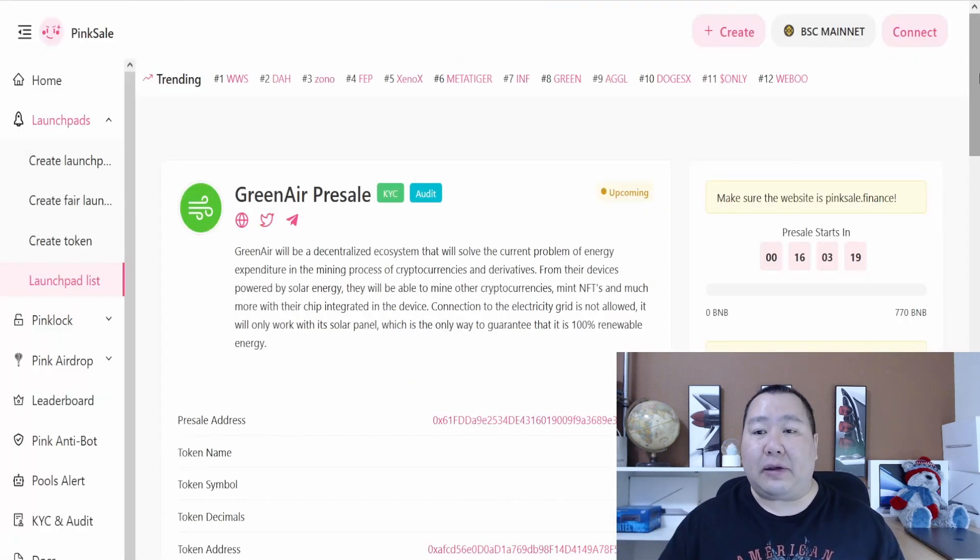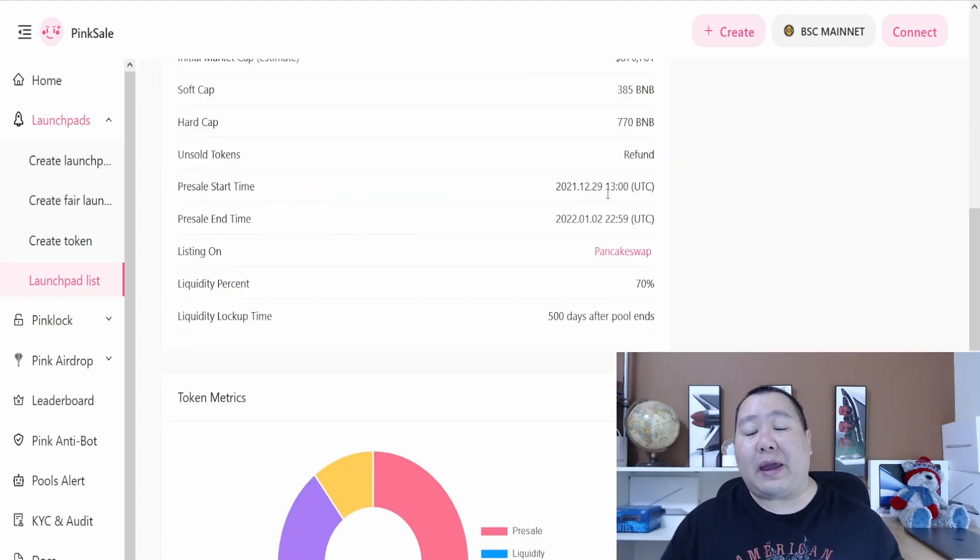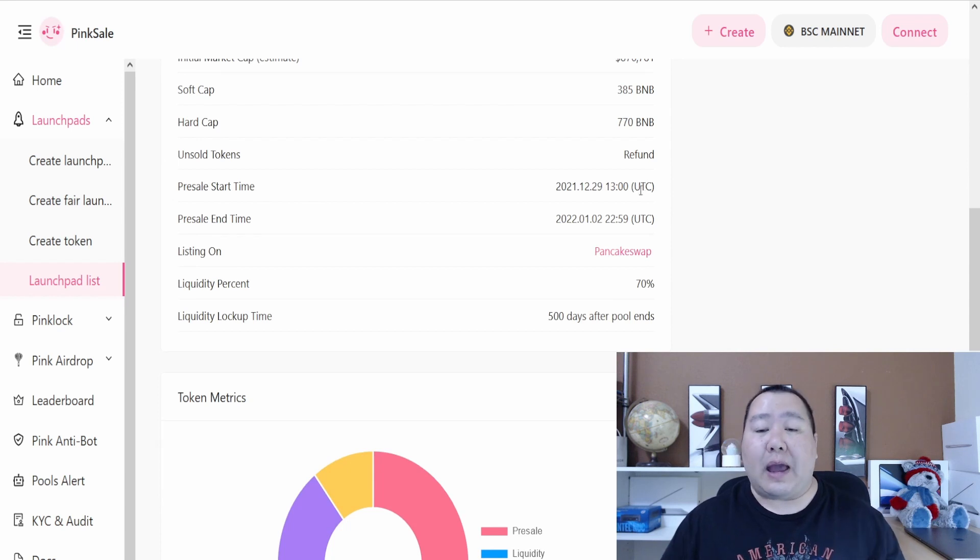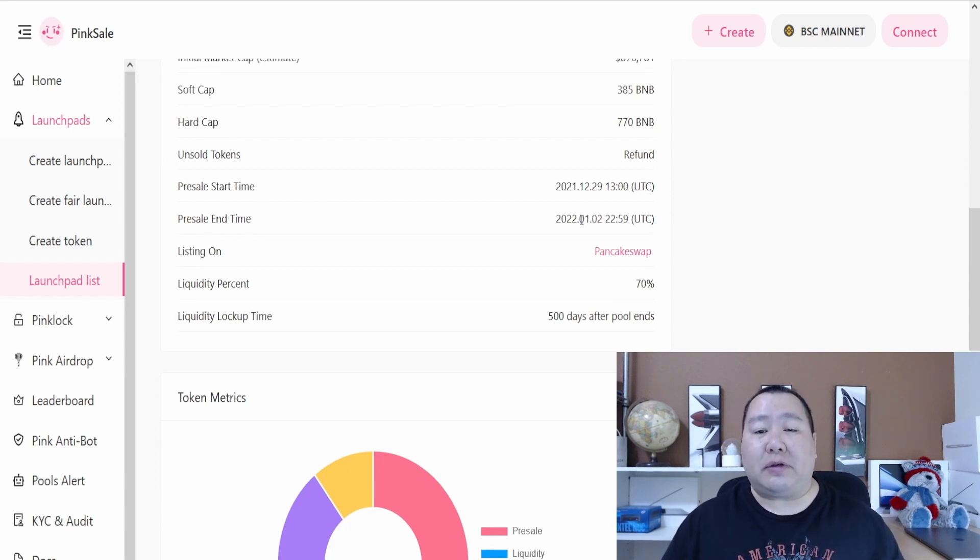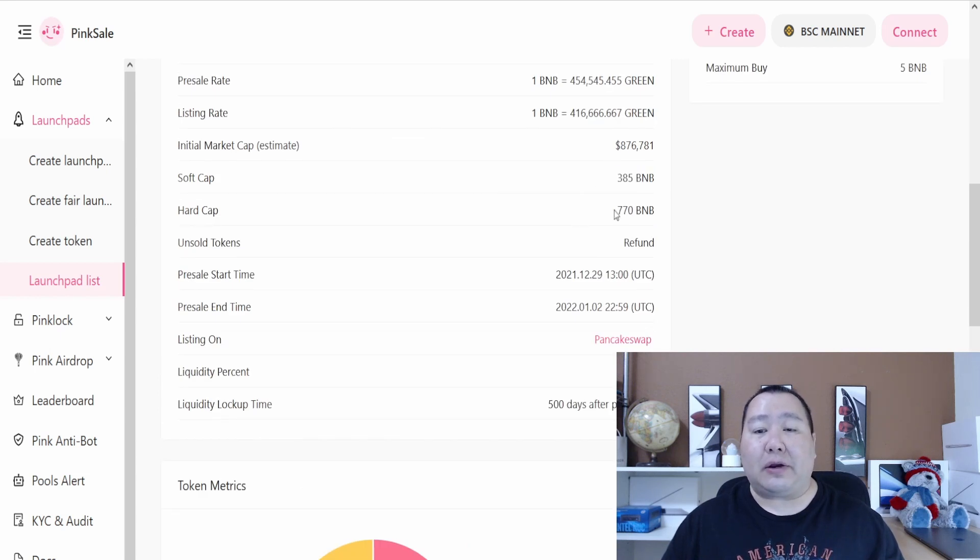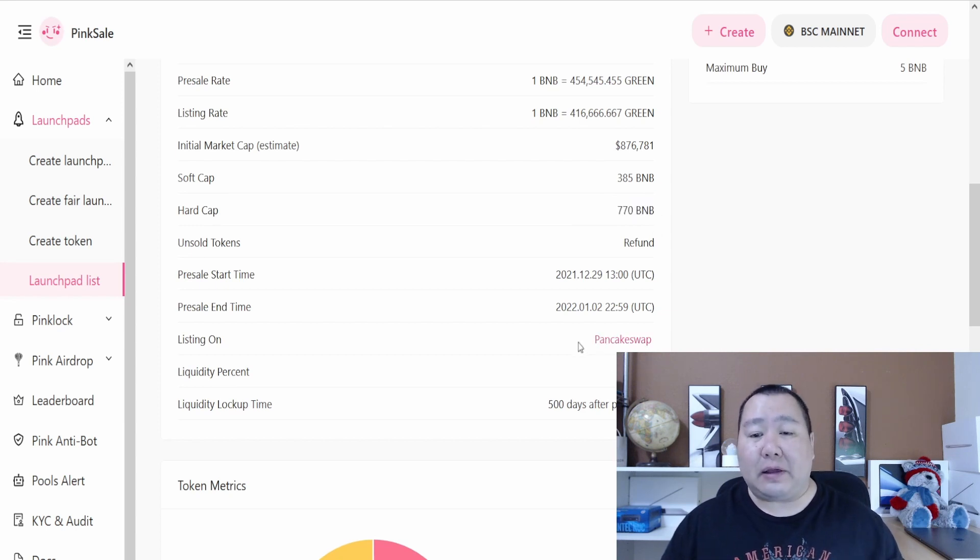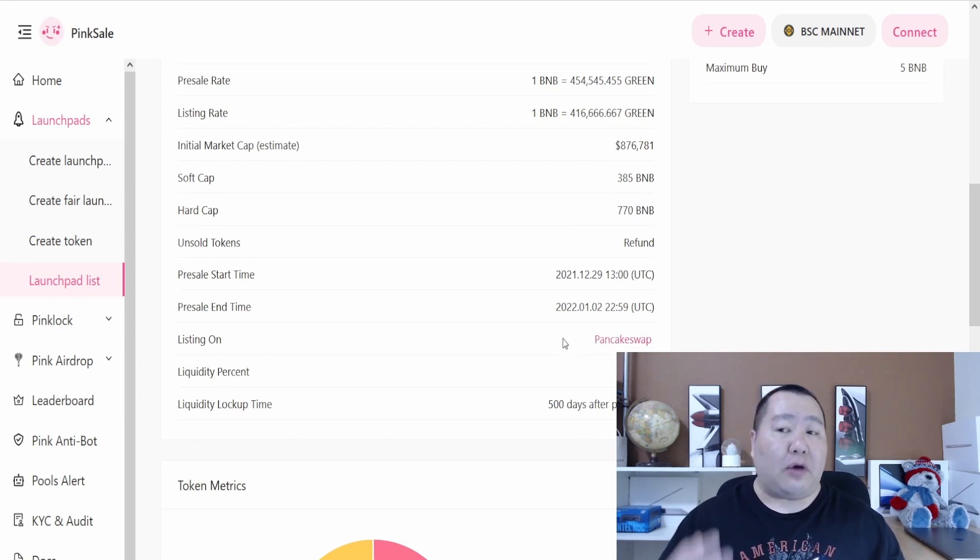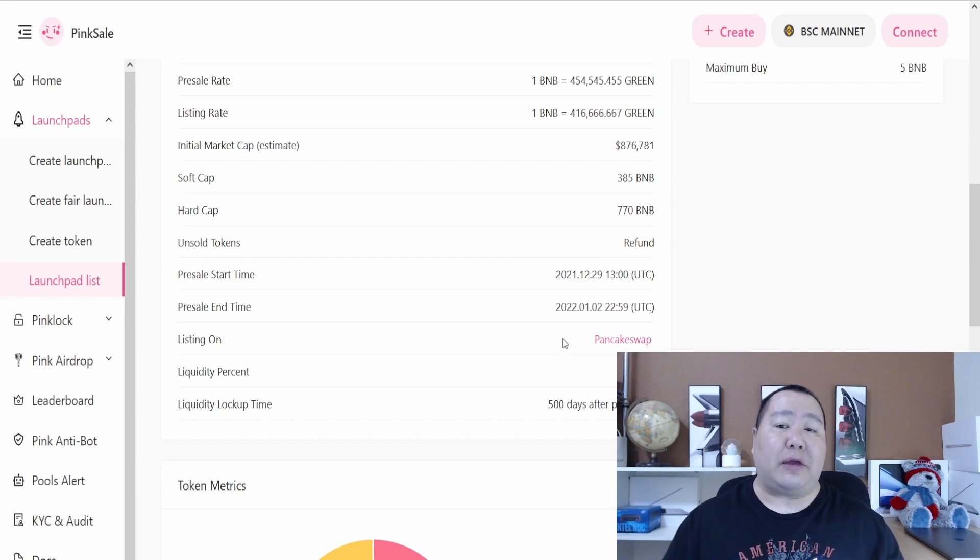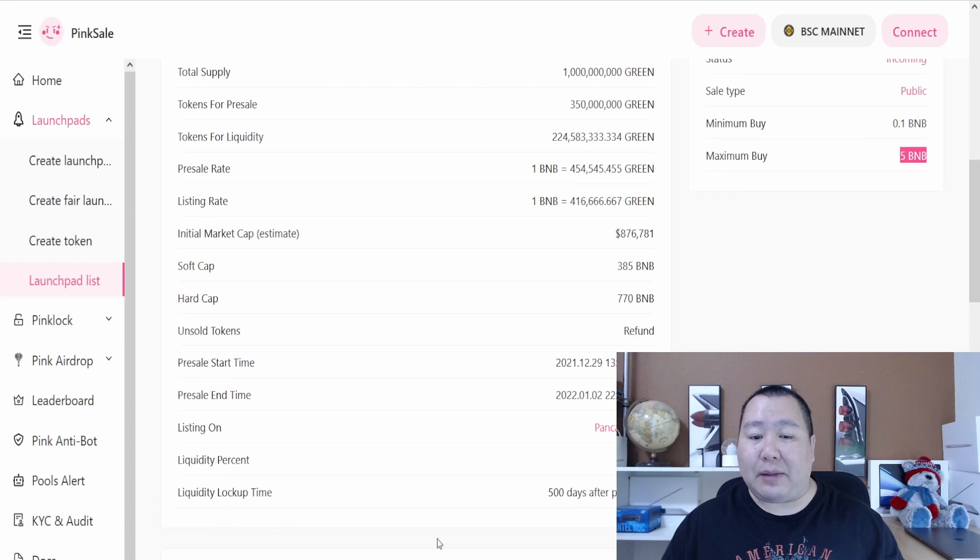Here it is, GreenAir pre-sale. Officially, the start time is at December 29th at 13 UTC time, and it's going to last about four days until January 2nd, 2022. The soft cap is 385 BNB and the hard cap is 770 BNB. The liquidity will be locked and that'll be listed on PancakeSwap after launch, along with many decentralized exchanges. The minimum buy is 0.1 BNB and the maximum buy is 5 BNB.